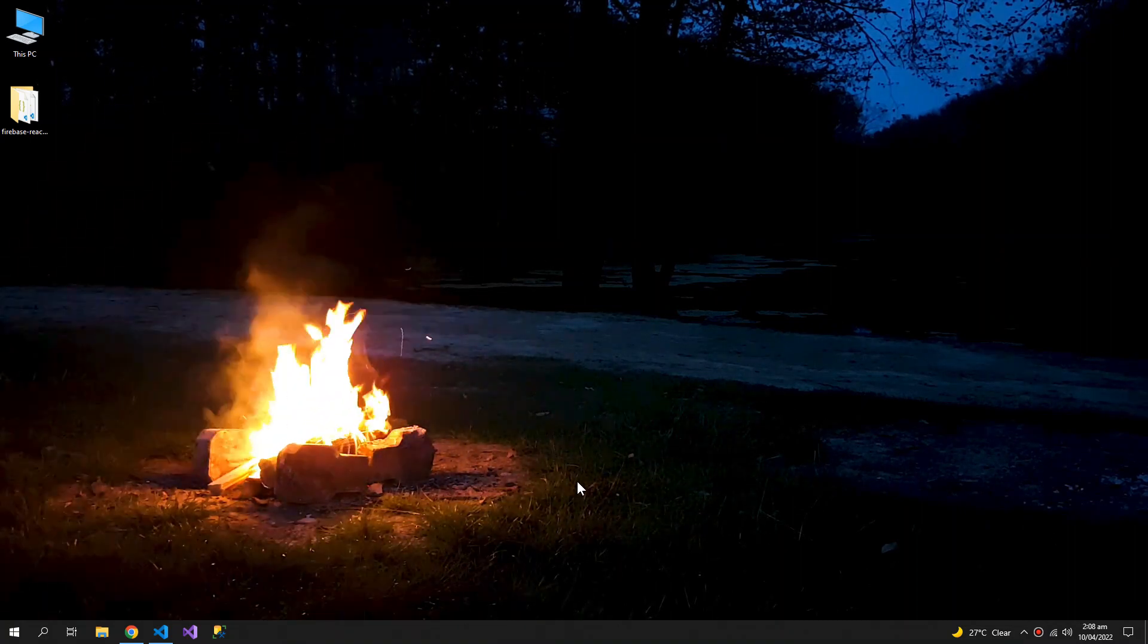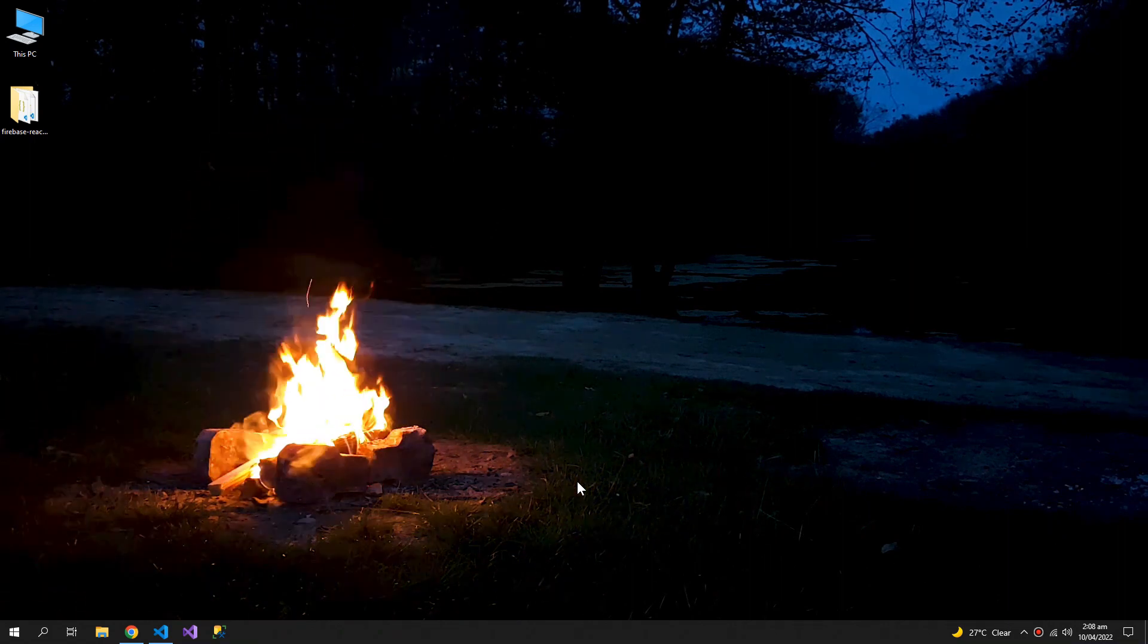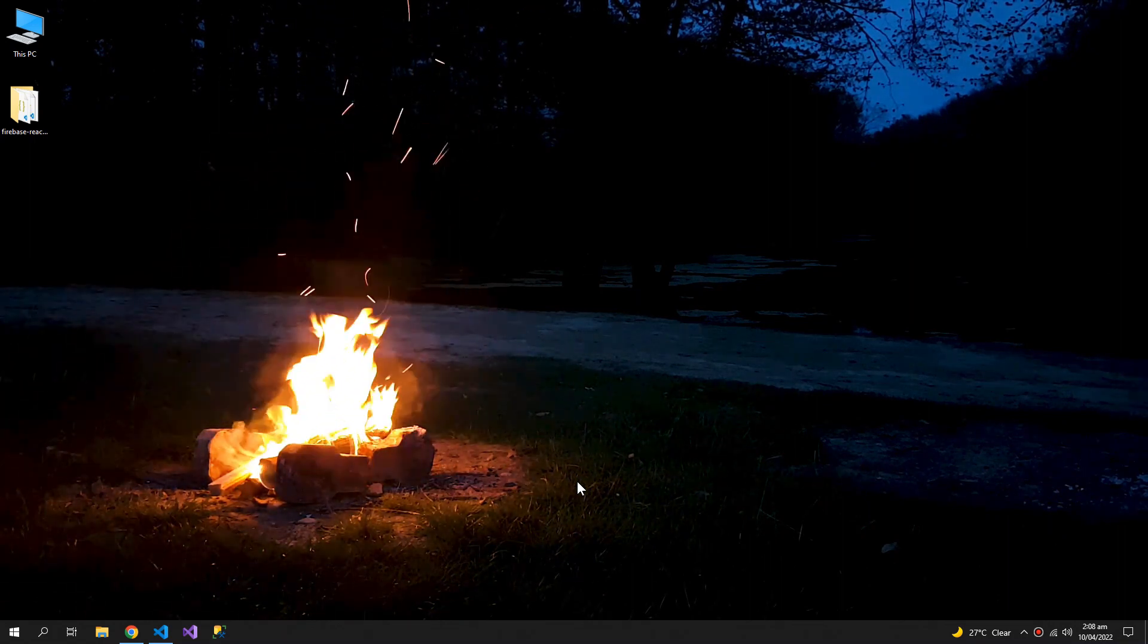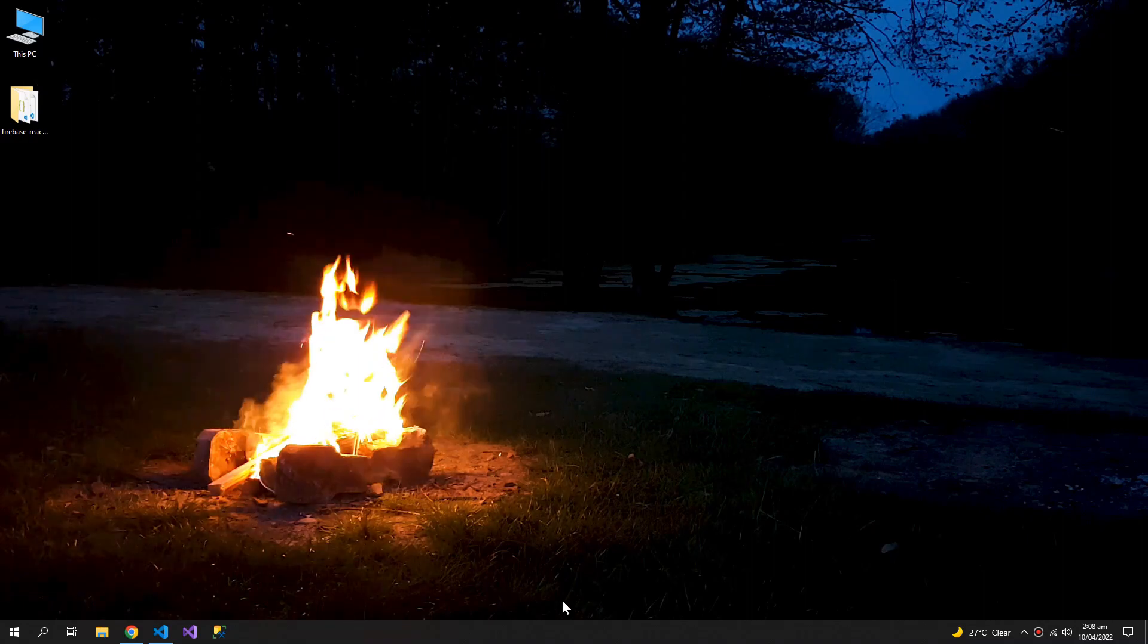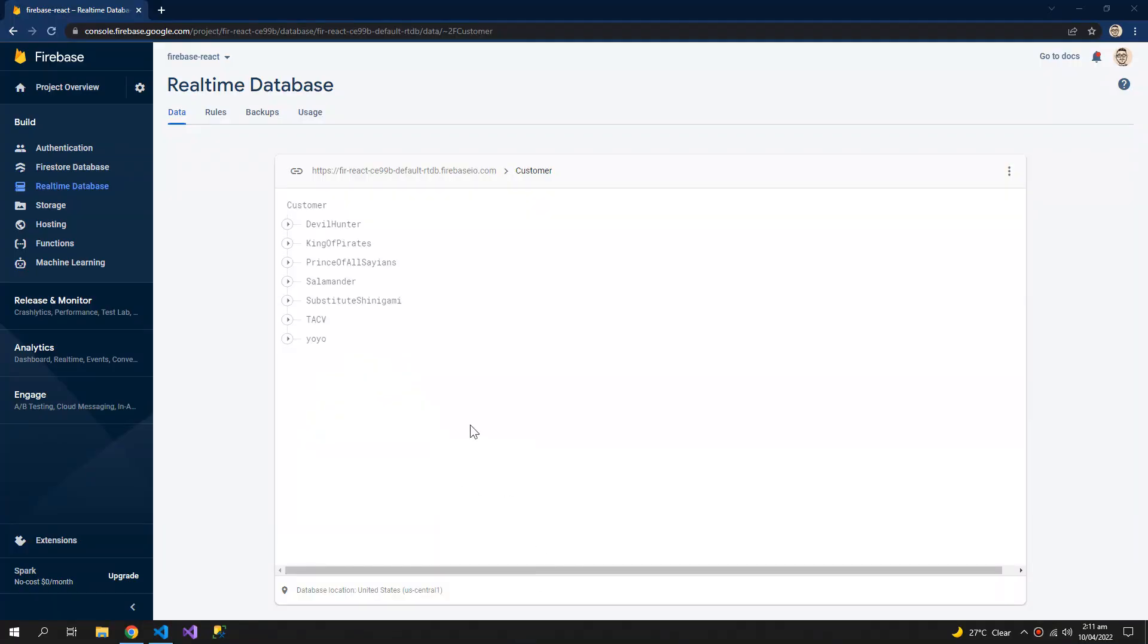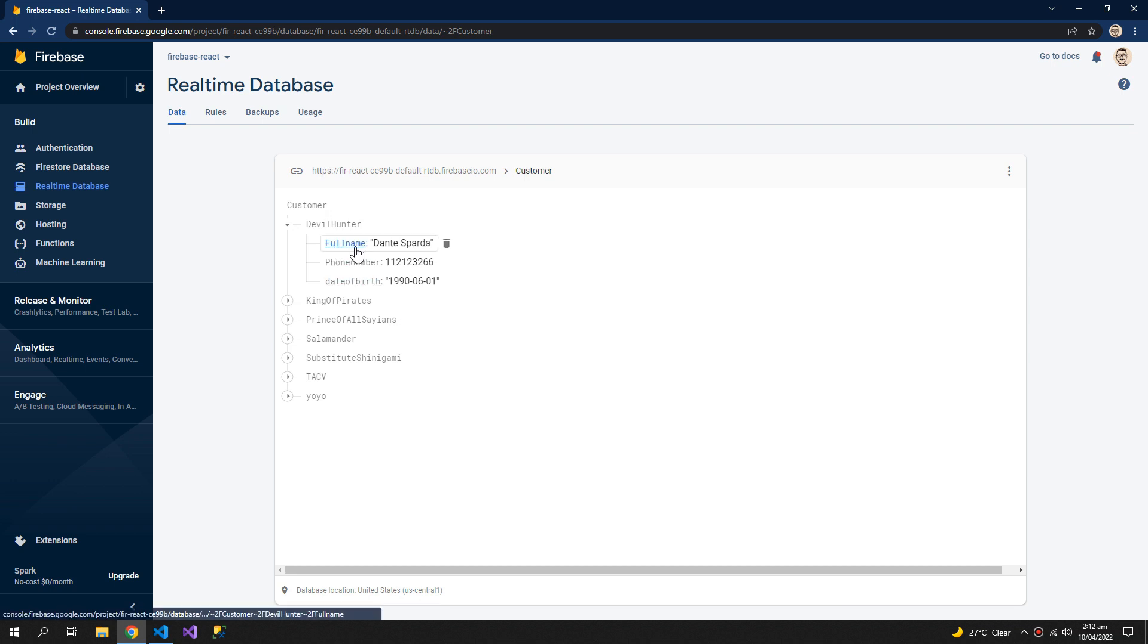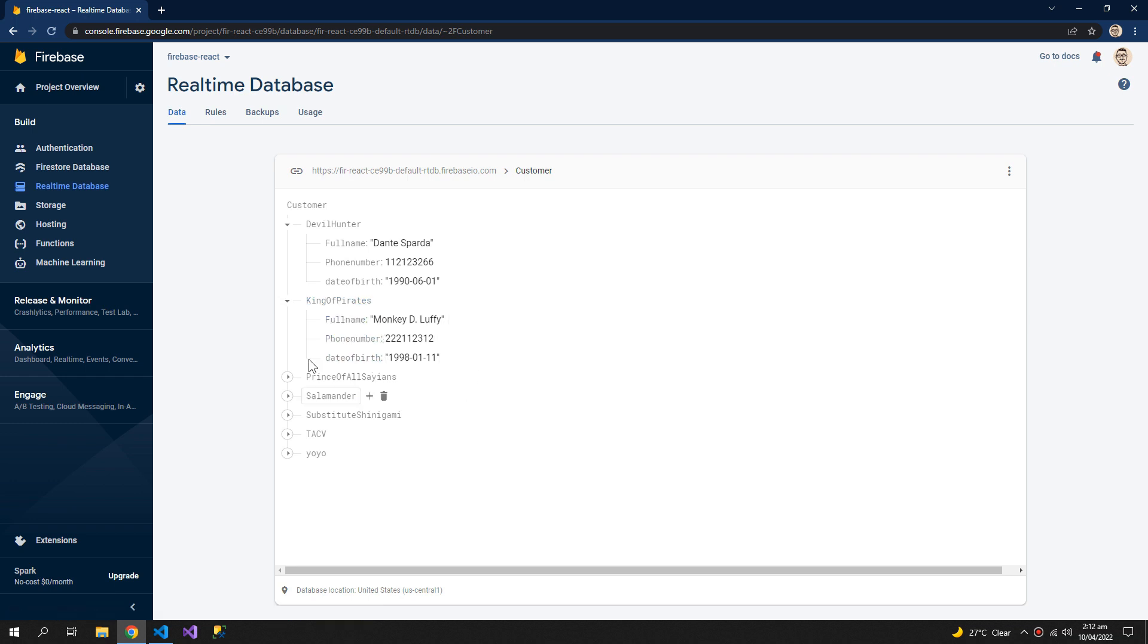So let us begin. This is the kind of data that we will retrieve from Firebase and display in our table. There are a bunch of customers having full name, phone number, and date of birth, so each customer has these attributes.